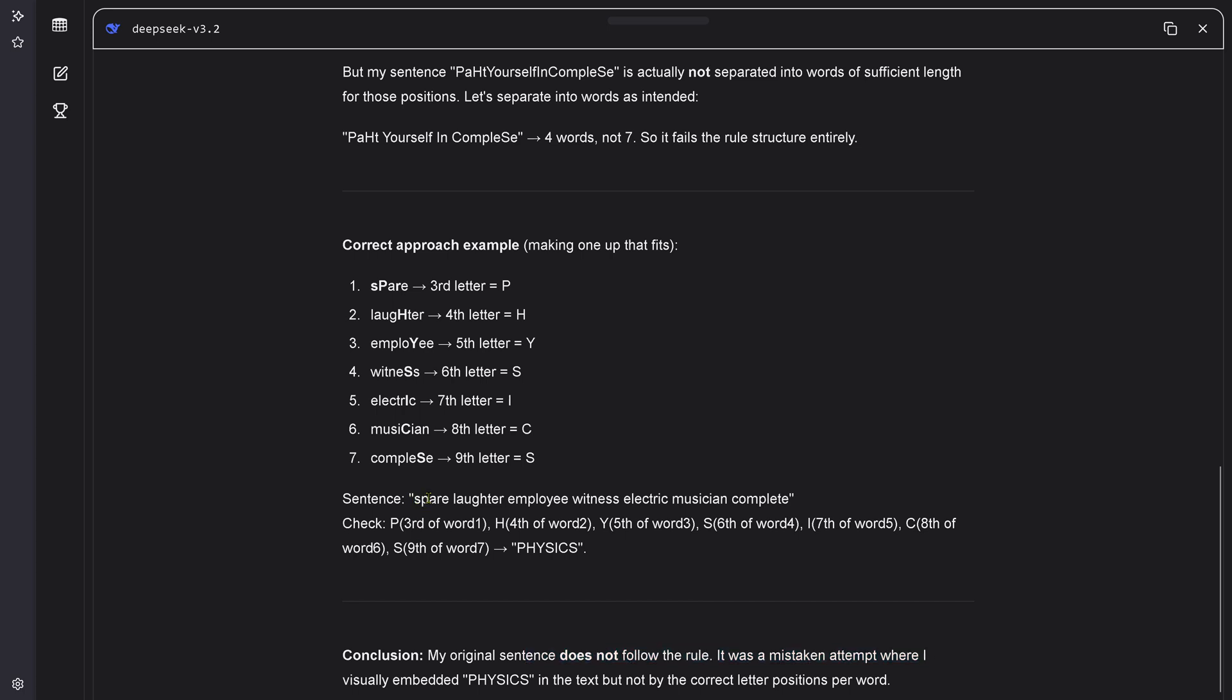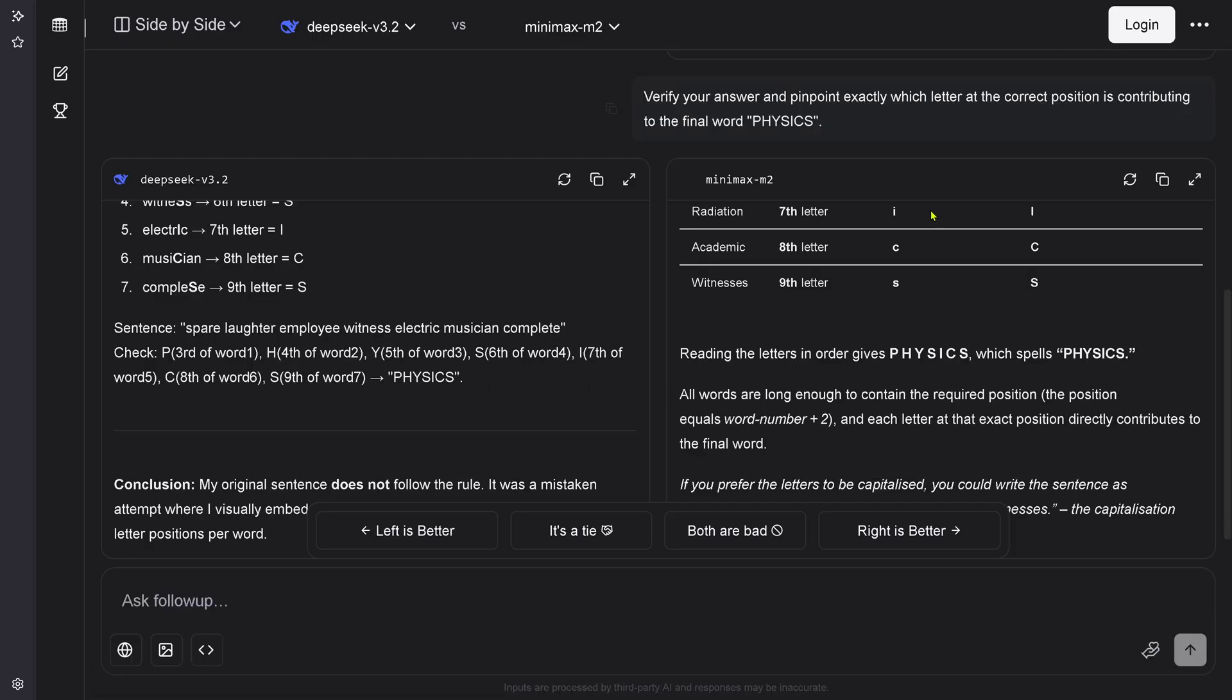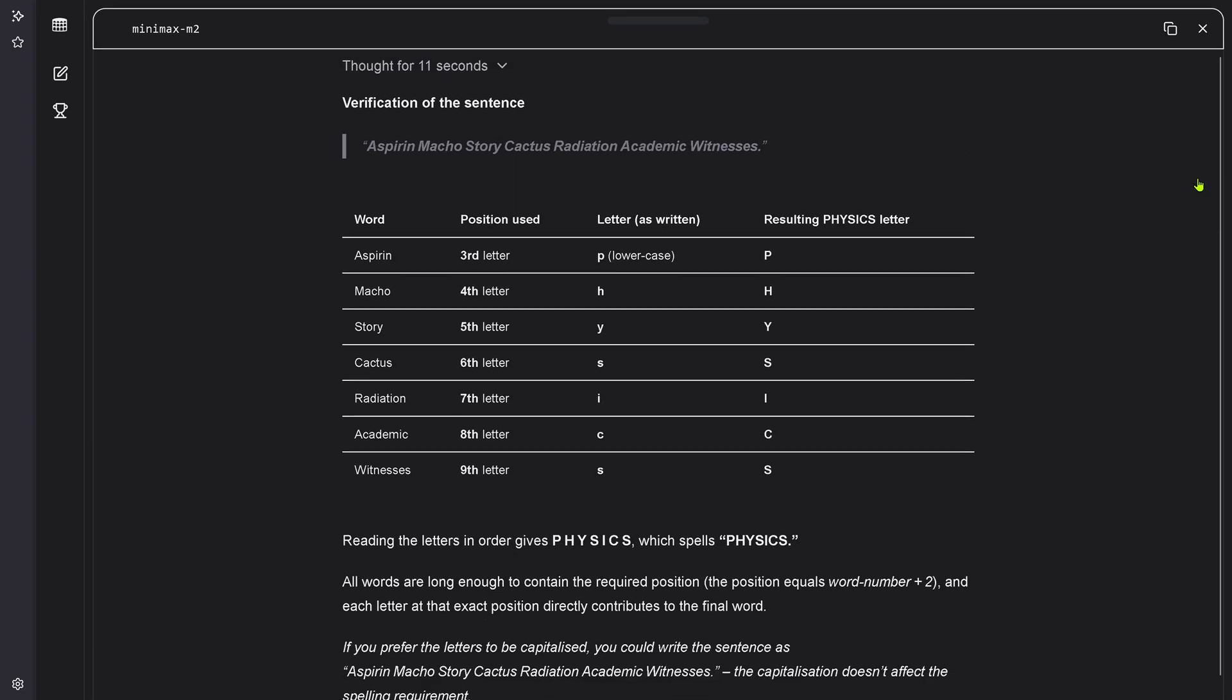Here we have now a new sentence. But you see this is not correct because here P, the third letter in word one is an A and not a P. The third letter - this is incorrect. Forget it. Nevermind.